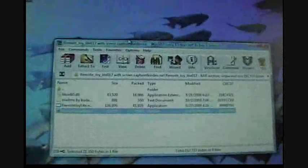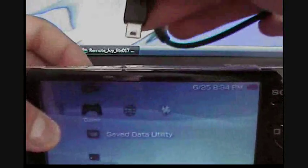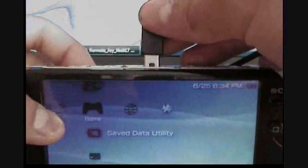Alright, now what you want to do is go to the folder you downloaded. I don't know why it's doing that. And then now what you want to do is connect the USB cable to the computer.